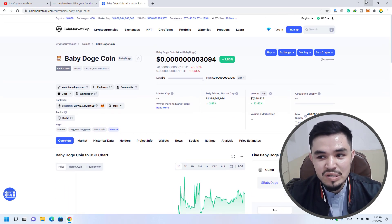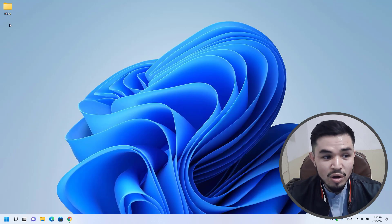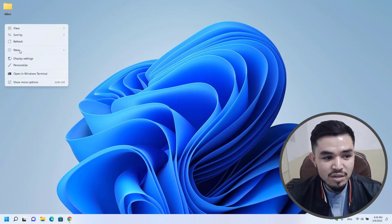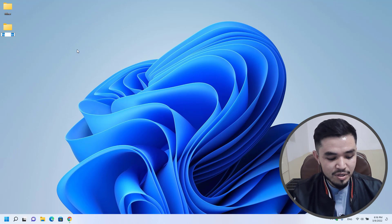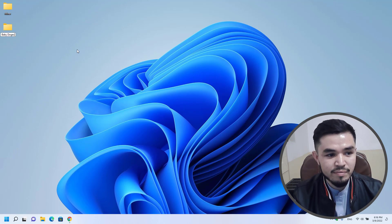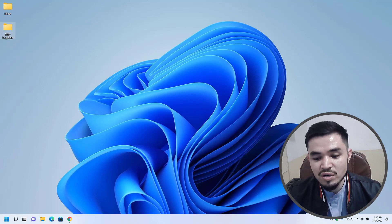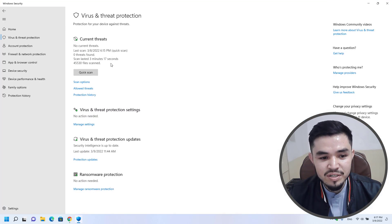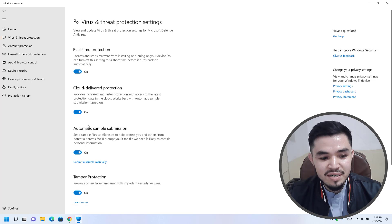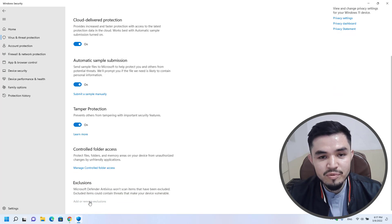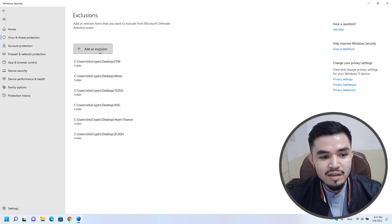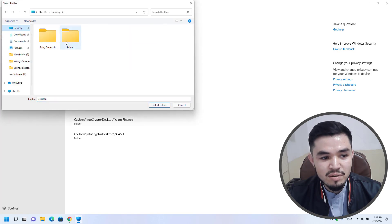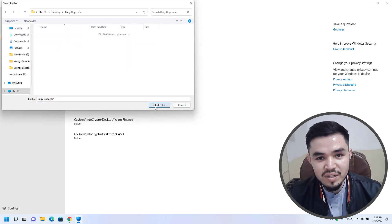Let's navigate to the mining process. Minimize the browser, go to the desktop, create a new folder and name it 'baby dogecoin'. Once you have created the folder, open up Windows Security, go to Virus and Threat Protection, click on Manage Settings, click on Add or Remove Exclusions, click Add an Exclusion, select Folder, go to the desktop, and select the baby dogecoin folder you created.